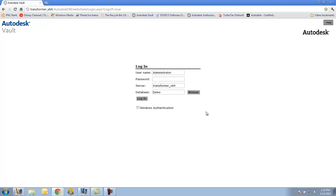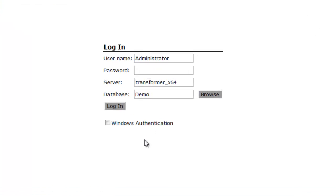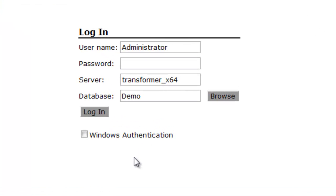The criteria that we see here are the exact same criteria that we see when we're logging into the Vault client or into the add-in through Inventor or AutoCAD. So I'm going to use the same credentials that I've used already, and I'll say login.